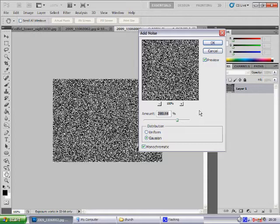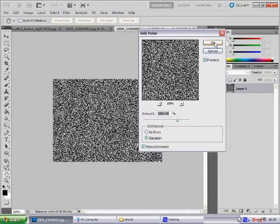Select which percentage you want. I have gone for 289%. Make sure it is Gaussian and Monochromatic, then click OK.